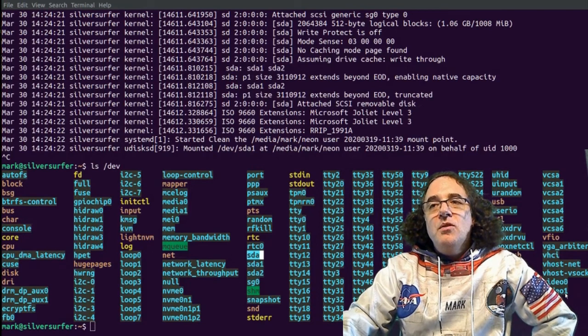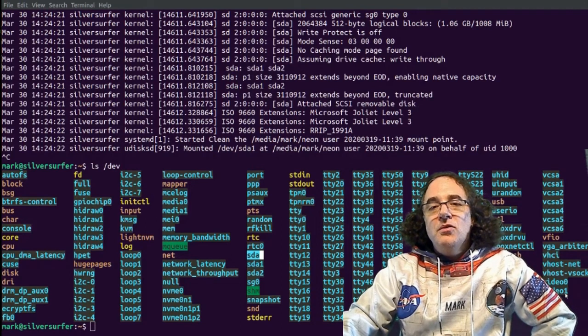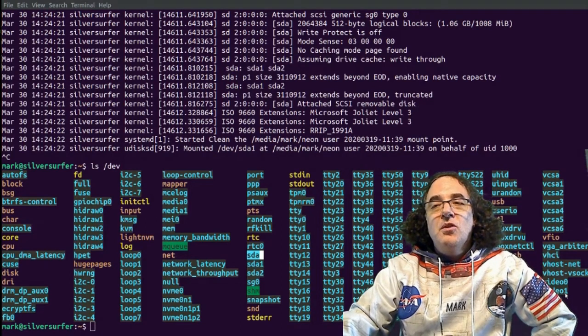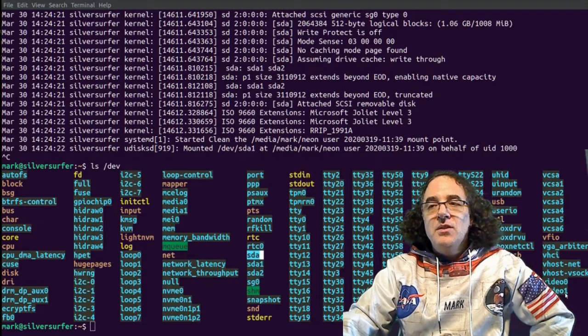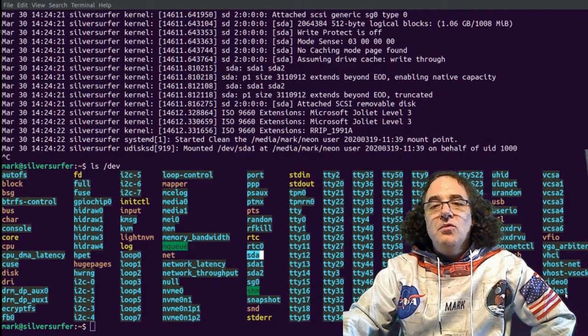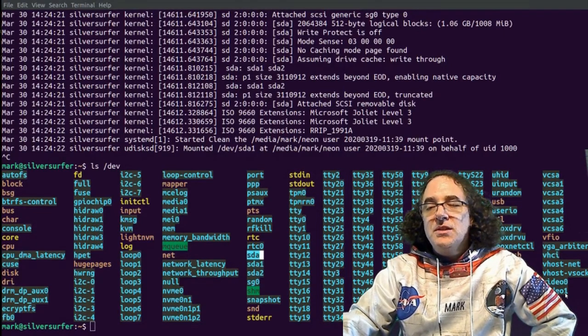Now, when you compile the kernel, you have a choice with these drivers. You can compile them directly into the kernel, so it is part of the kernel, or you can compile them as modules. It's the same code, but if it's compiled into the kernel, it'll be loaded into memory.